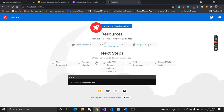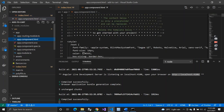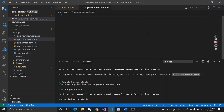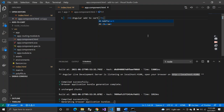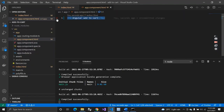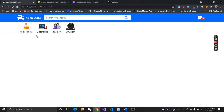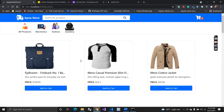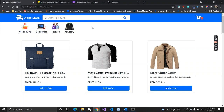This is what we get when we run the application. Now let's remove the default content and plan our components. When you look at the application, we have a header, a dashboard for the product list, and a cart. In Angular, the component is the basic building block, so we'll create separate components for each section.